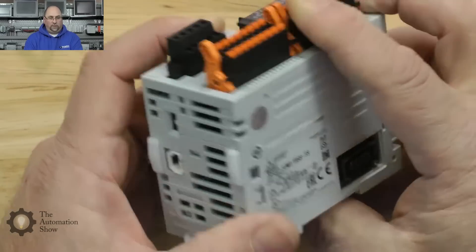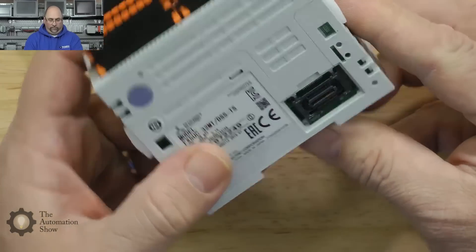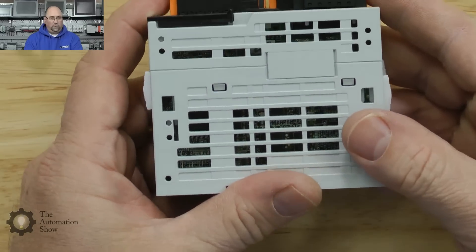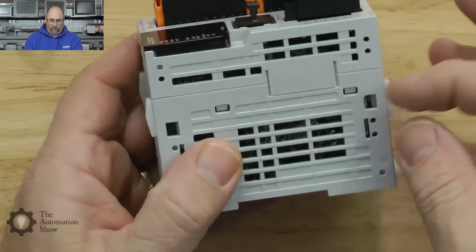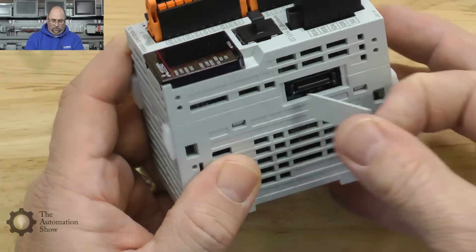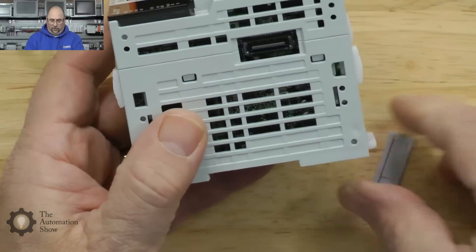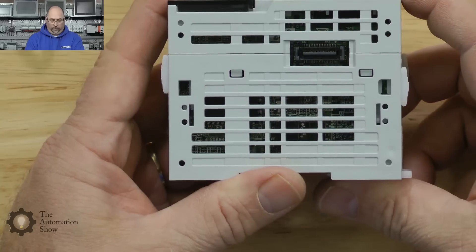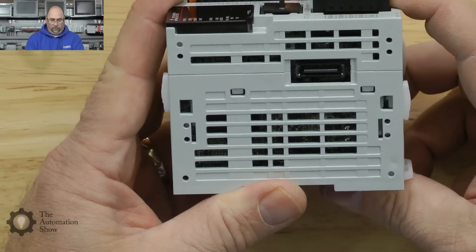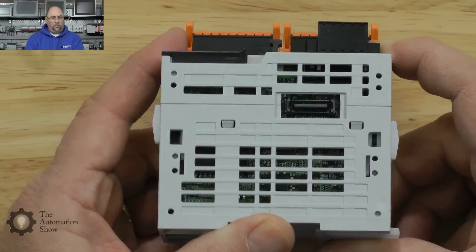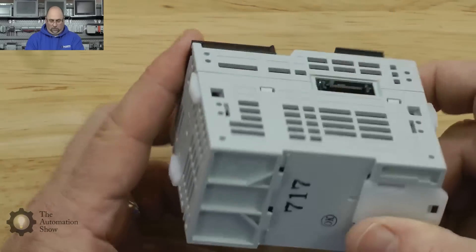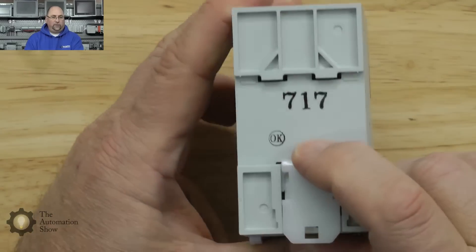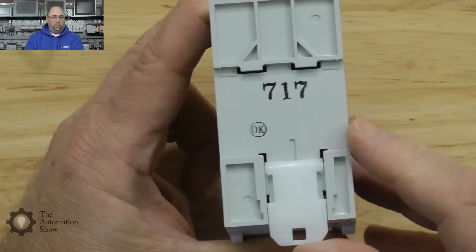Let's look on this side, looks like another cover here for expansion modules. In the back, DIN rail mountable, that's great, that's how we'll use it.